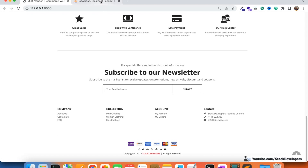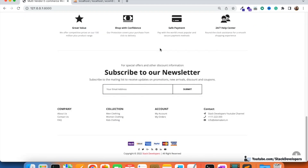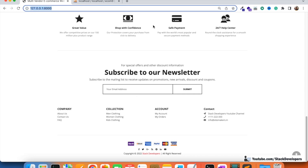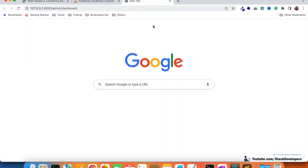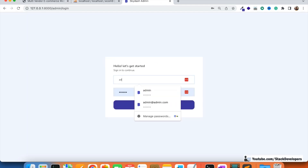We are going to generate a newsletter table in our database and store all the user emails there. Anytime the client can send emails to all users — third-party services are always available for sending email. We will also show this in the admin panel later on once it is working fine.